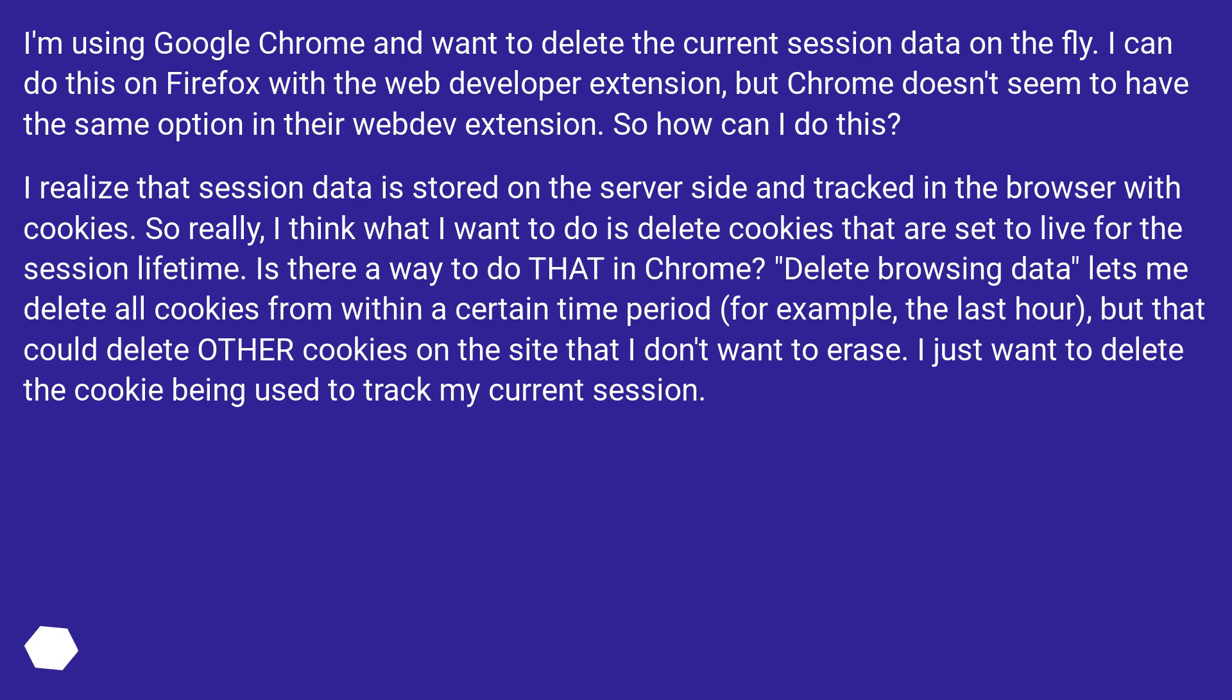I realize that session data is stored on the server side and tracked in the browser with cookies. So really, I think what I want to do is delete cookies that are set to live for the session lifetime. Is there a way to do that in Chrome?